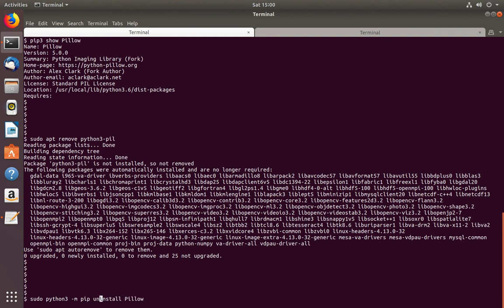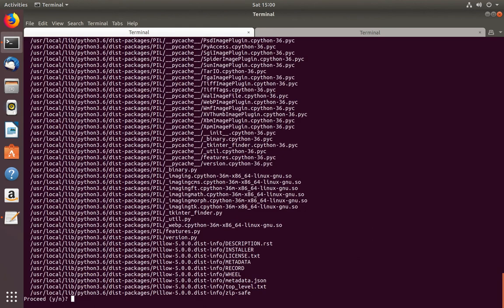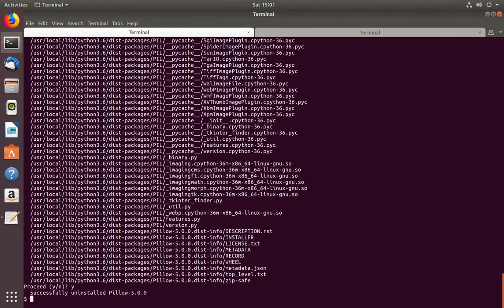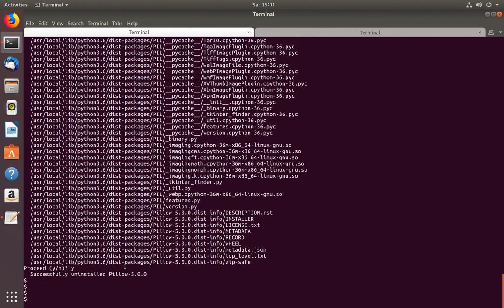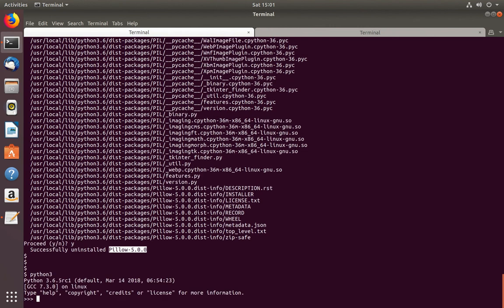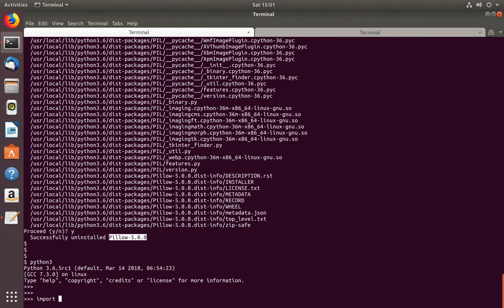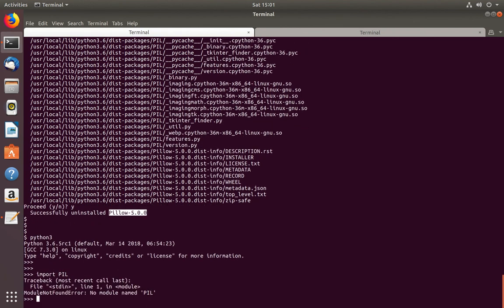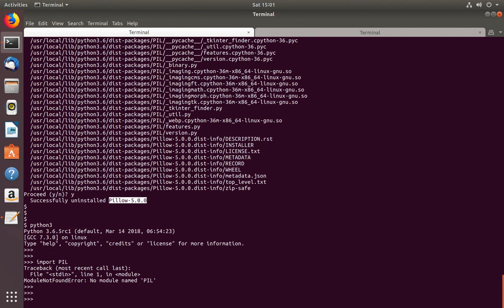Using pip uninstall pillow — it asks yes or no, type Y and press enter — successfully uninstalled. Let me go to the Python 3 console and try to import PIL — it says module not found. This is how we can install and remove Python modules using pip and apt package managers.